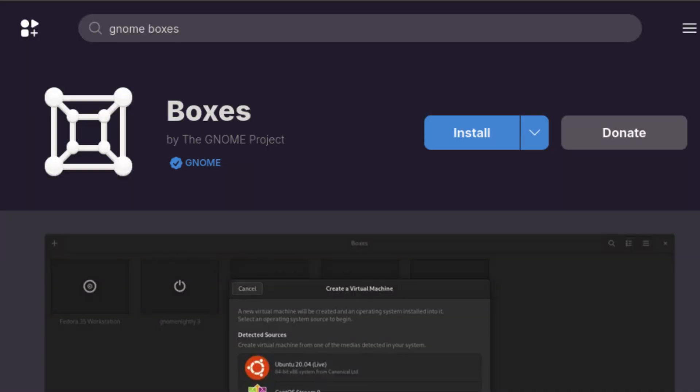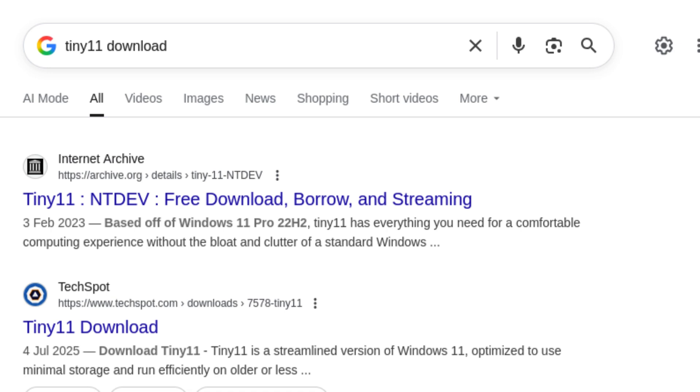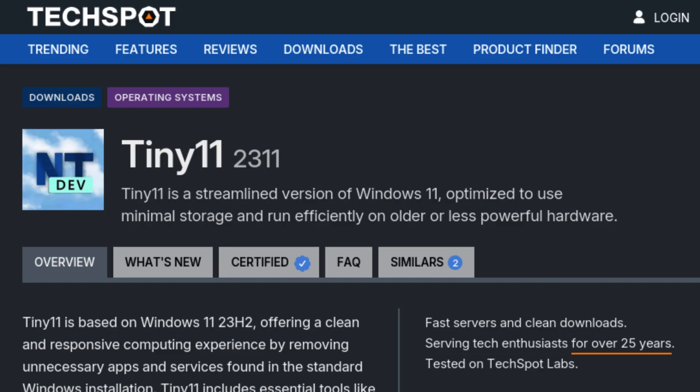I decided to try installing Tiny11 using GNOME boxes. Unlike standard Windows 11, Tiny11 doesn't require secure boot or TPM to be enabled, and it's much more lightweight.